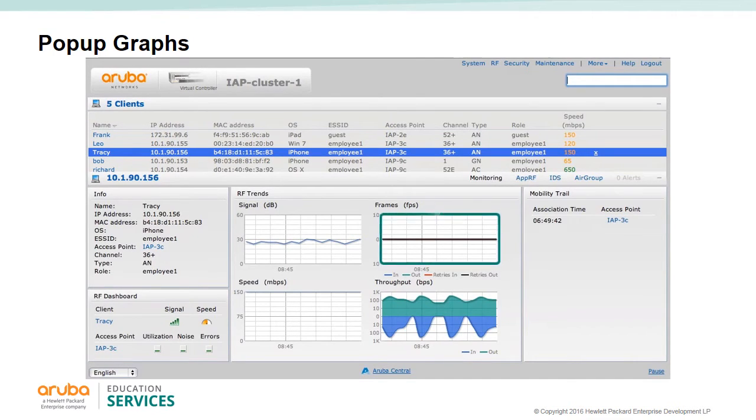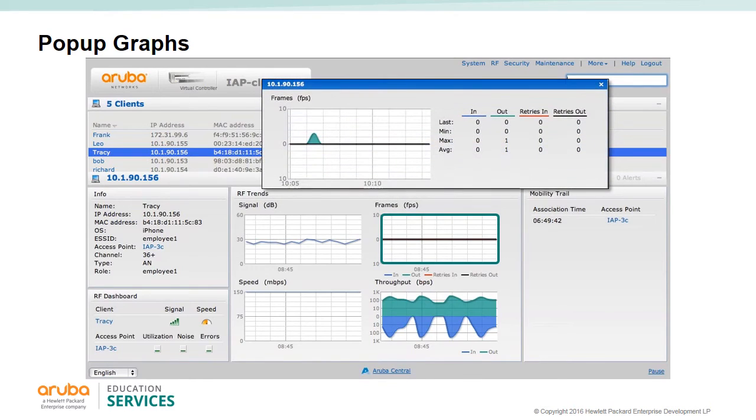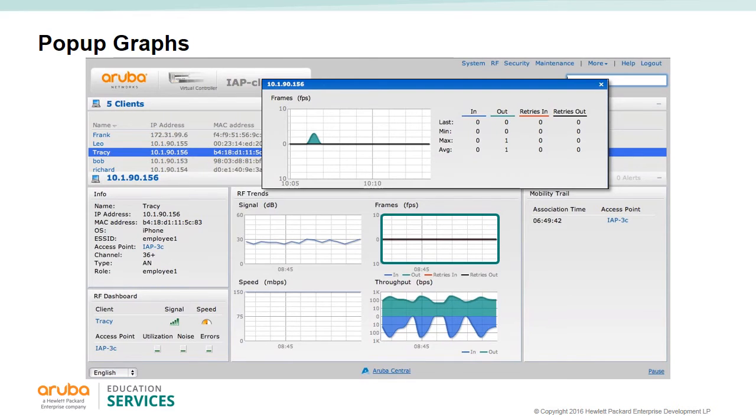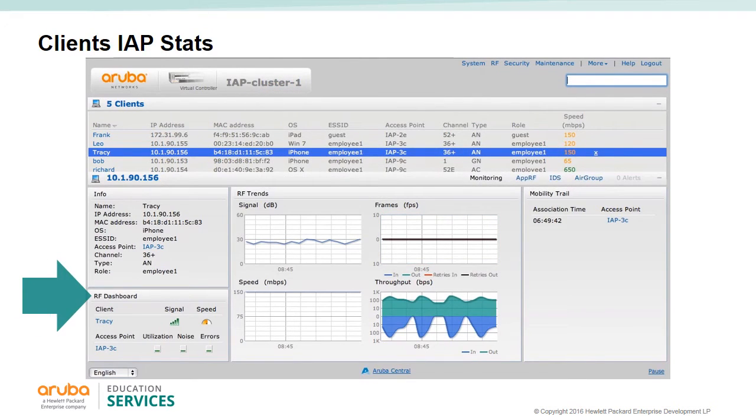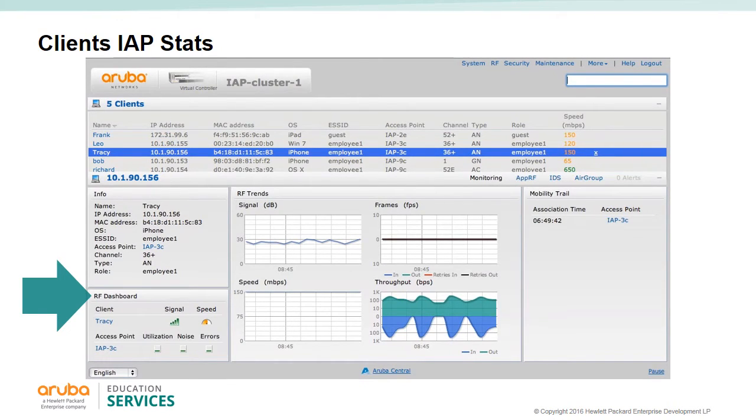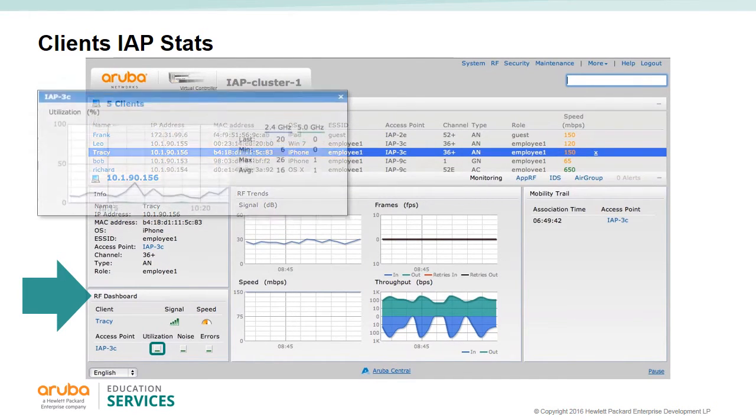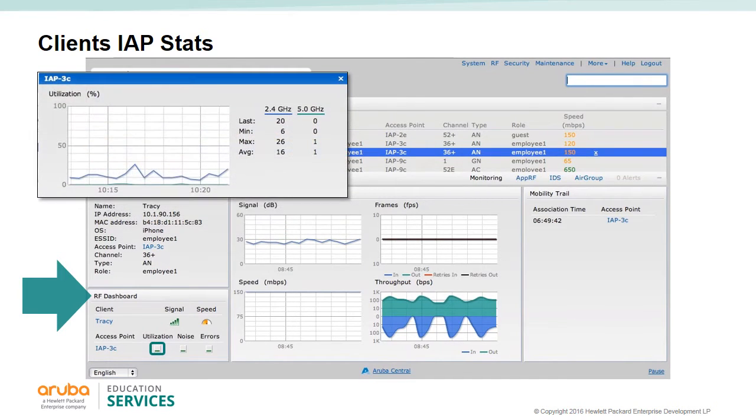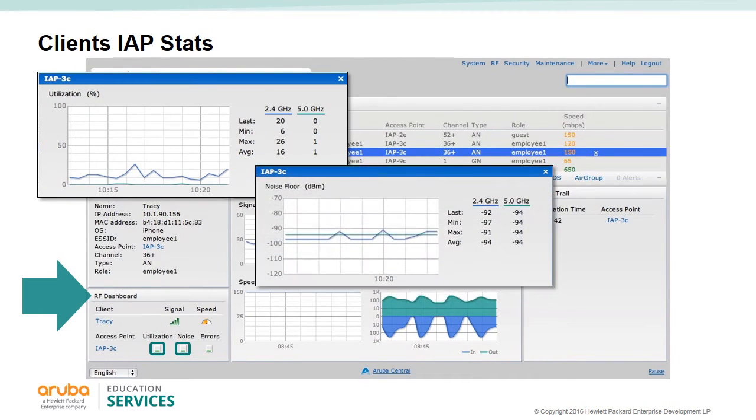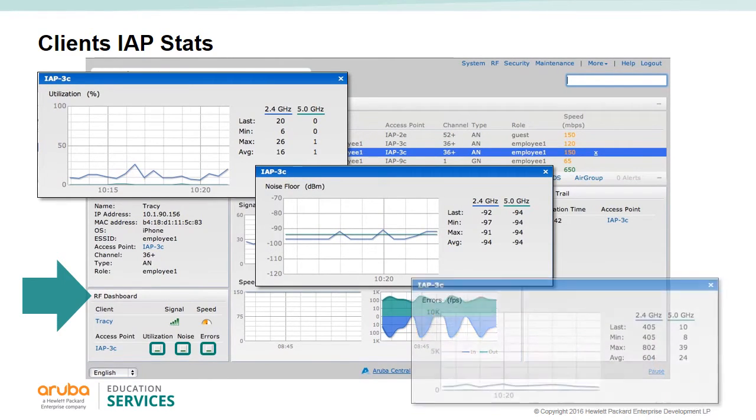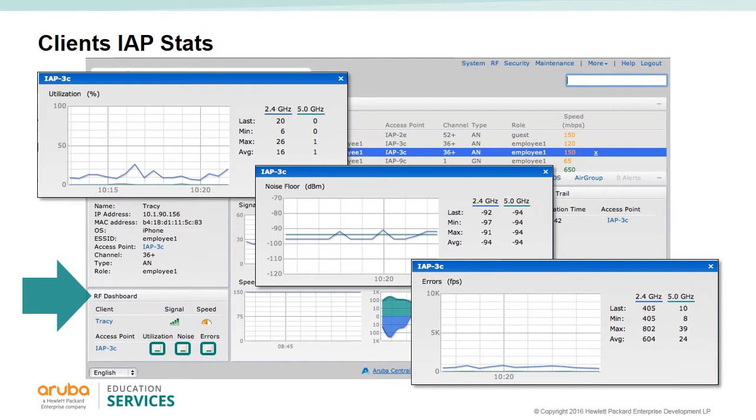Each graph will expand into a pop-up window when you click on them, giving you minimum, maximum, and average information. The output depends on the type of graph. In the client's RF dashboard, you can click on various buttons and get pop-up graphs. You can look at the AP radio utilization displayed in a percentage. The noise is displayed in dBm for both the 2.4 gigahertz and 5 gigahertz radio. The error graph displays the AP's errors in frames per second for both radios.